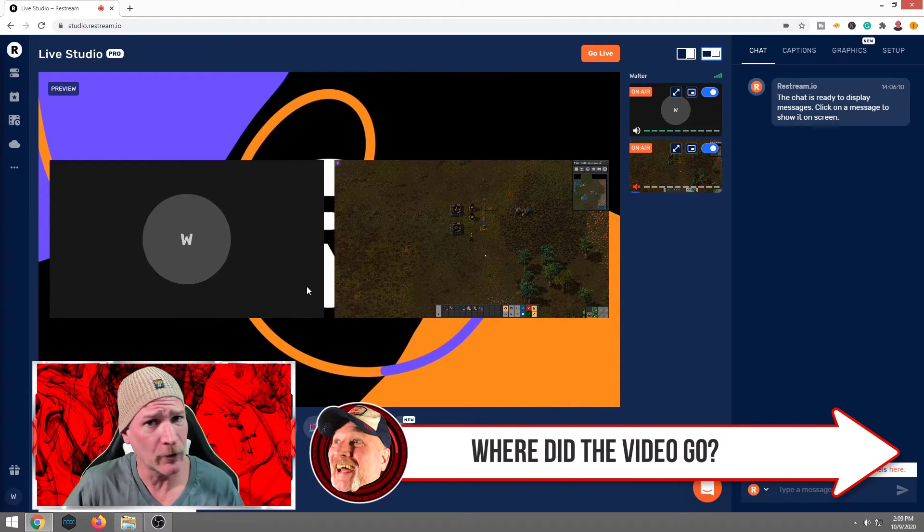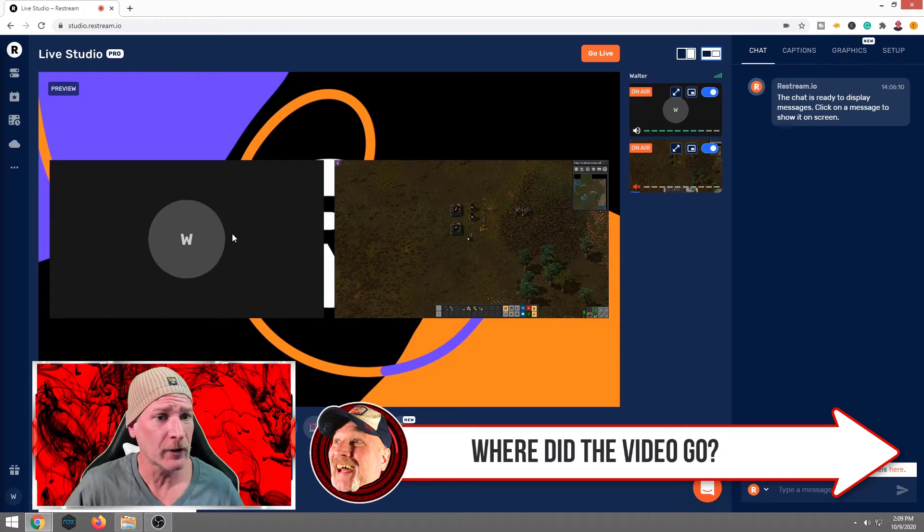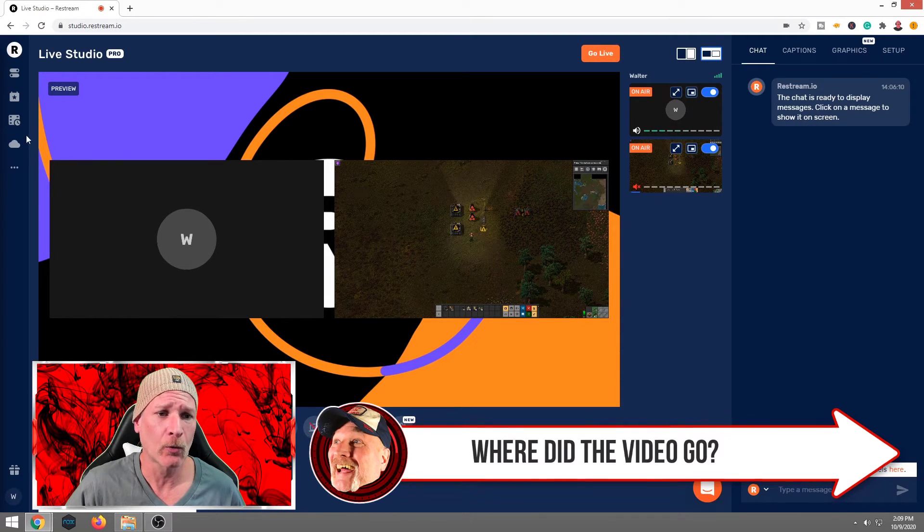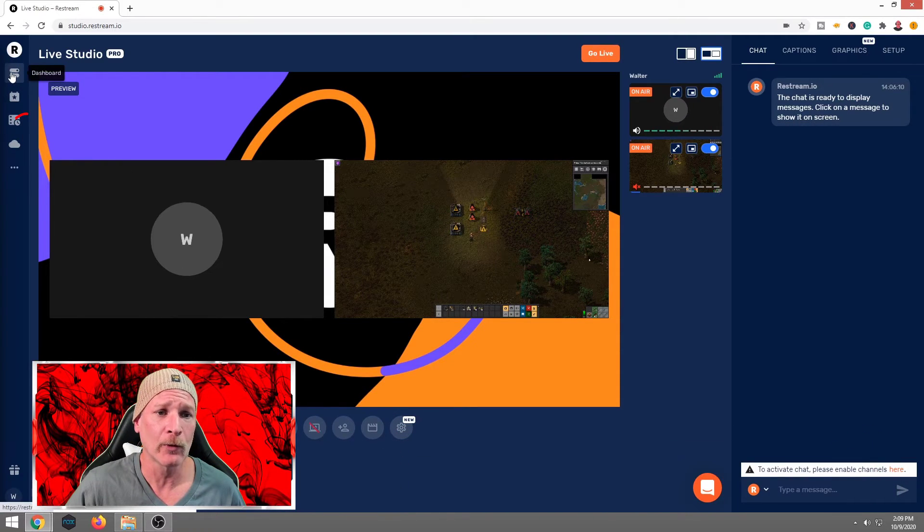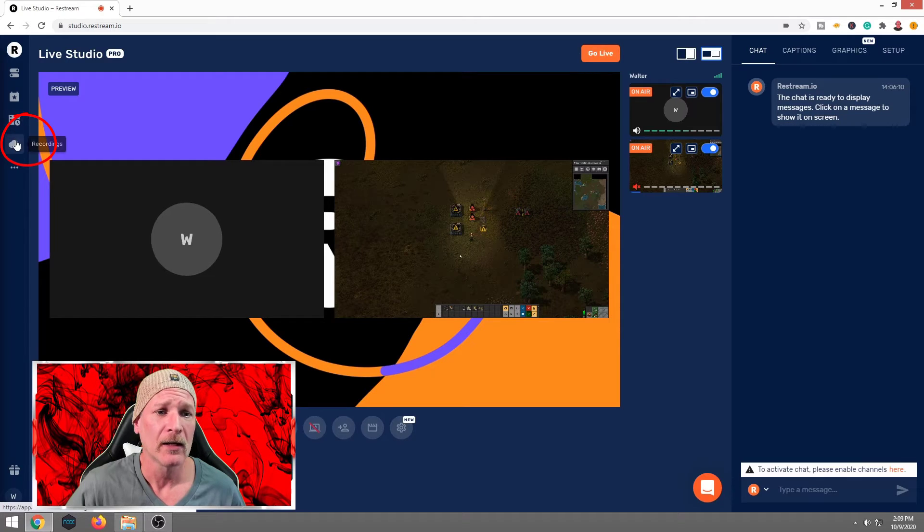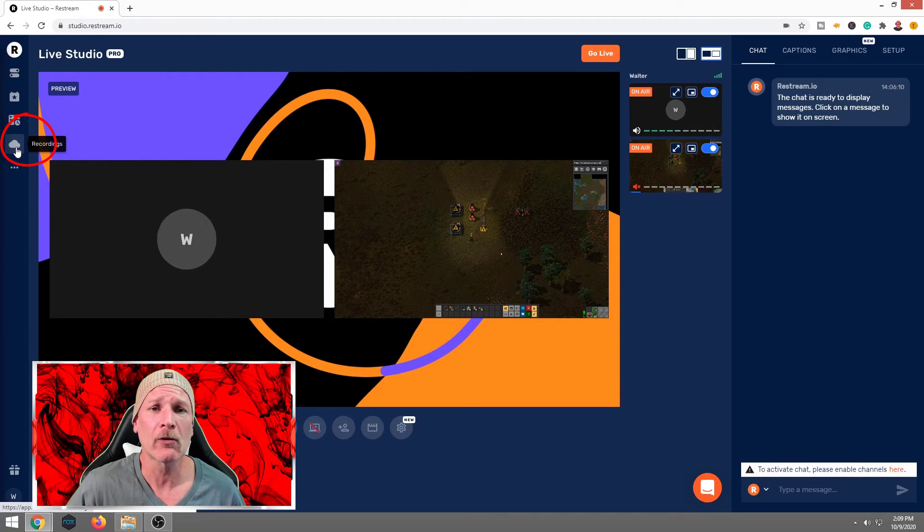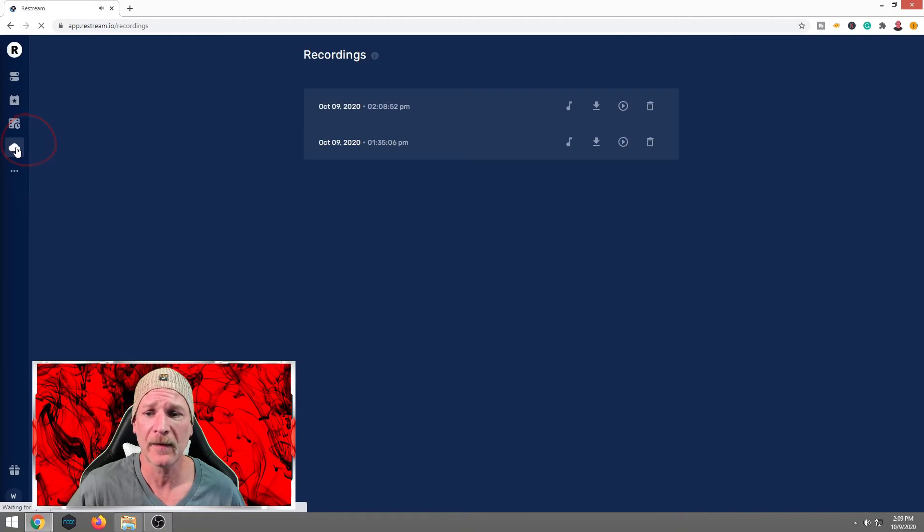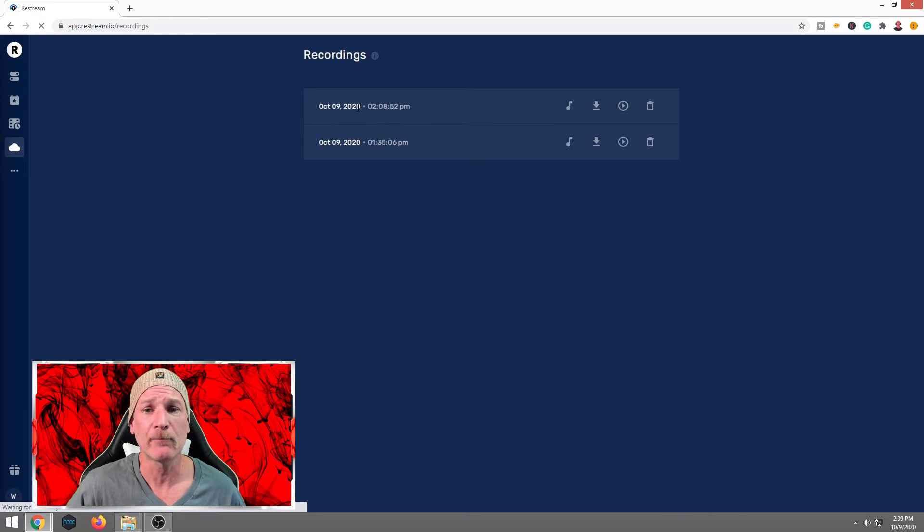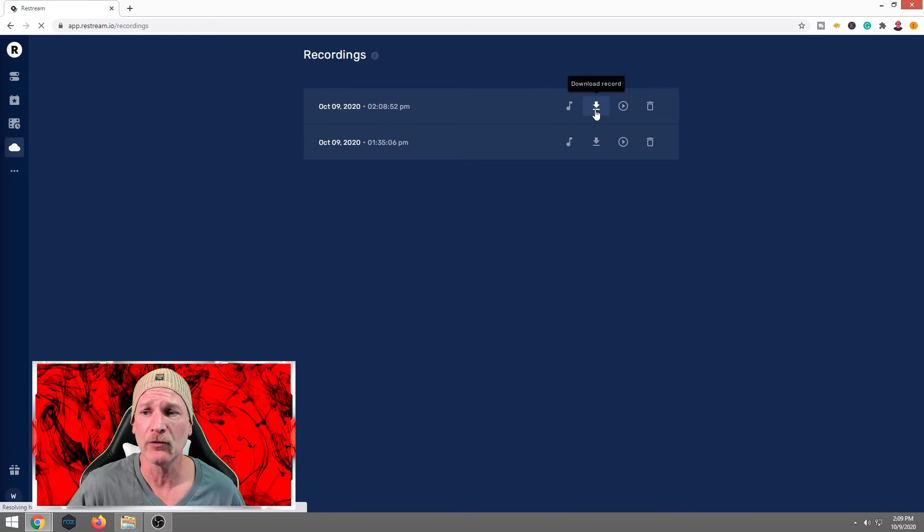Now you're probably wondering yourself, Walt, where did our recording go? Over on the upper left hand corner, once again, where we went to dashboard, we're going to come down and it's going to be under recordings. It's a little cloud icon there. We're going to go ahead and click that.